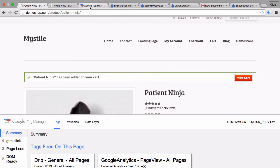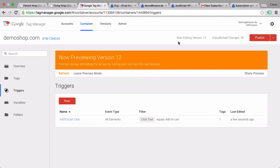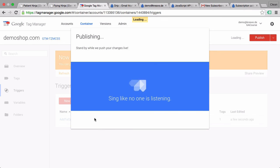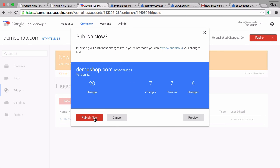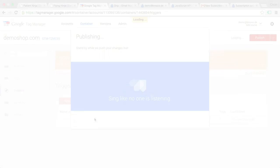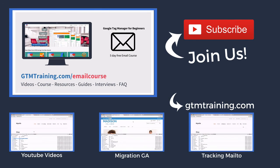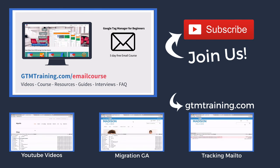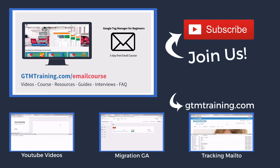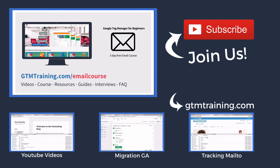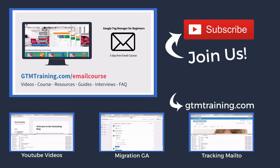And we can now go ahead and publish this to all our users so they get this little email pop up from Drip but also are tracked once they click on the add to cart button. That's already it with this week's video of gtmtraining.com. If you enjoyed this video, please subscribe to our channel or give us a thumbs up. And if you're new to Google Tag Manager, check out our free email course at gtmtraining.com slash email course. I'm Julian. Till next time.